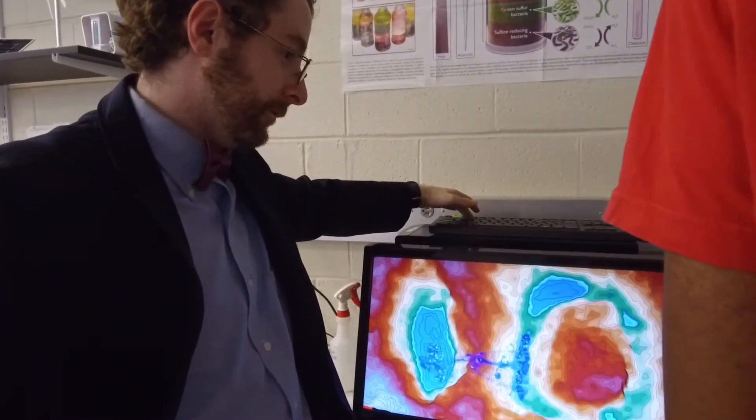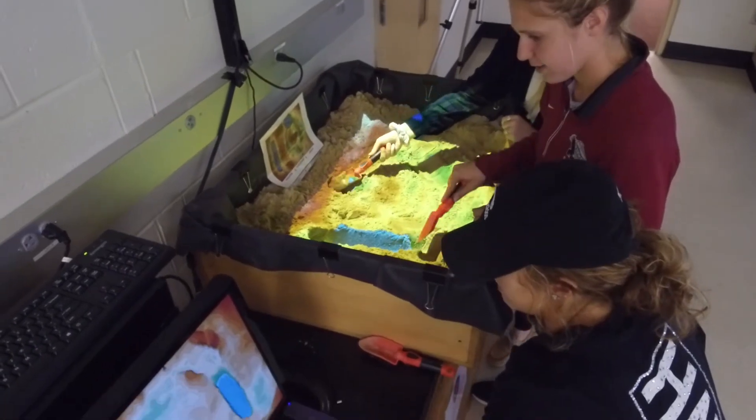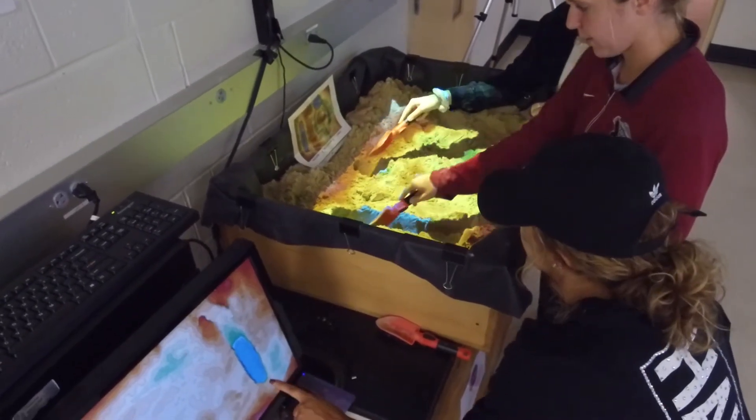One of the challenges in teaching topography is having a student try to visualize something in three dimensions as a two-dimensional map, and looking at something that is a two-dimensional map and bringing it back to 3D. The sandbox allows students to go back and forth between a two-dimensional image of a three-dimensional structure. We have the students take a topographic map and recreate it in three dimensions in the sandbox.